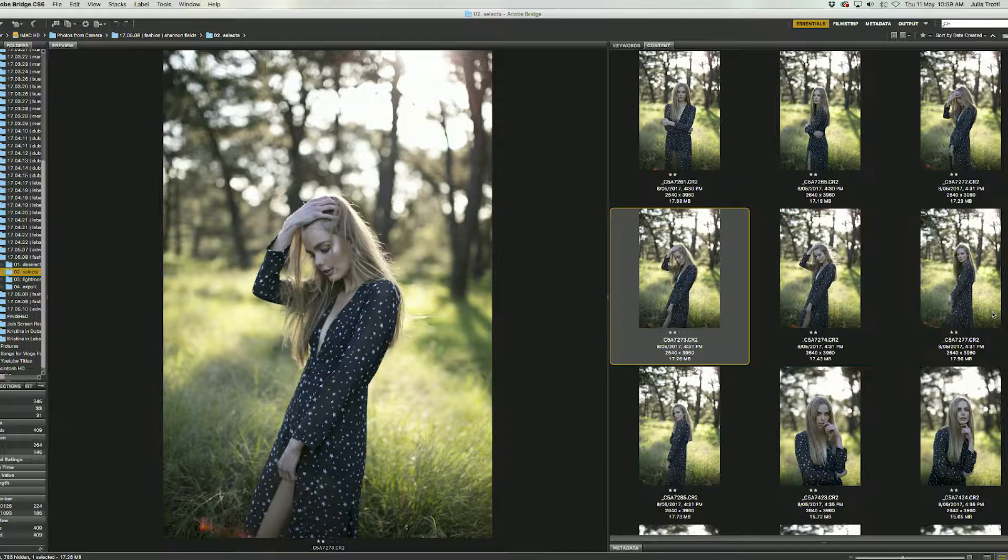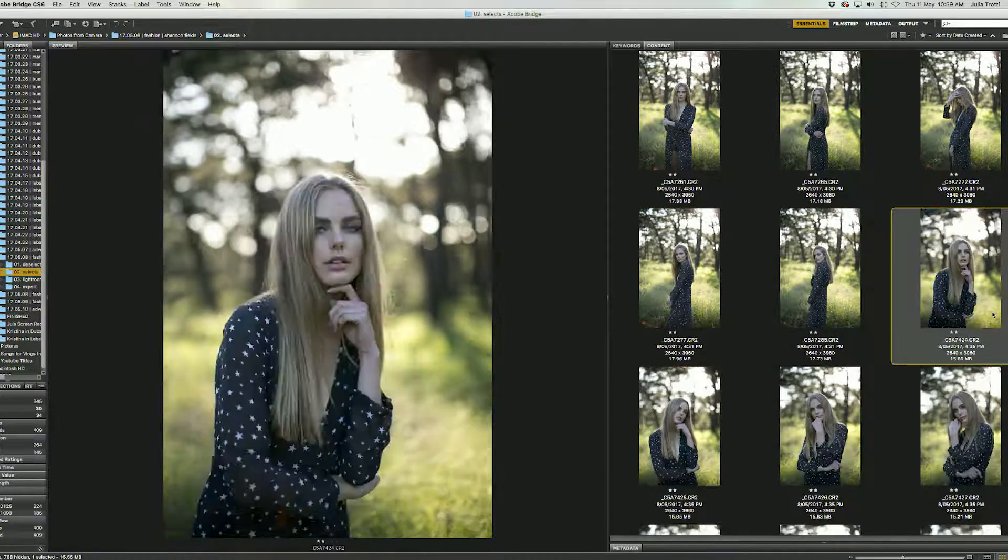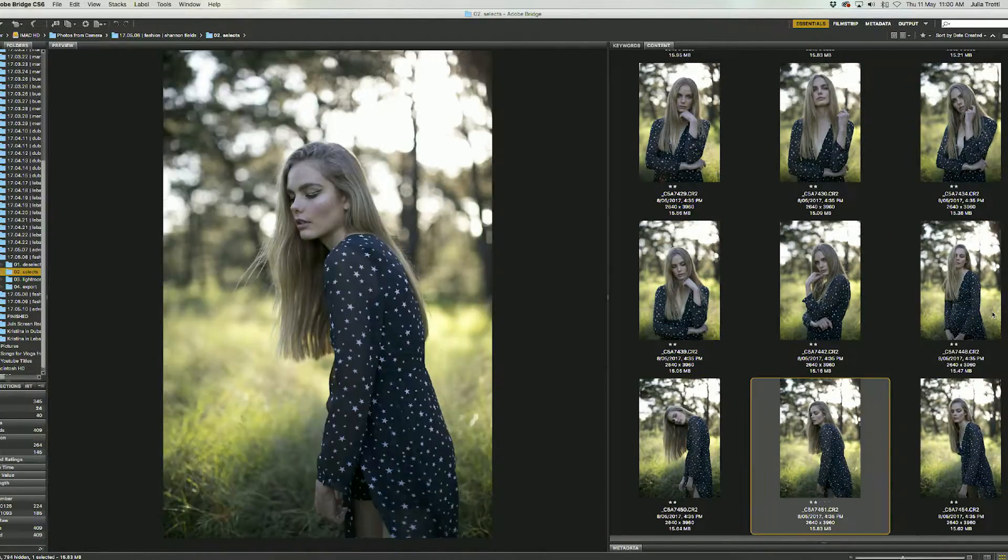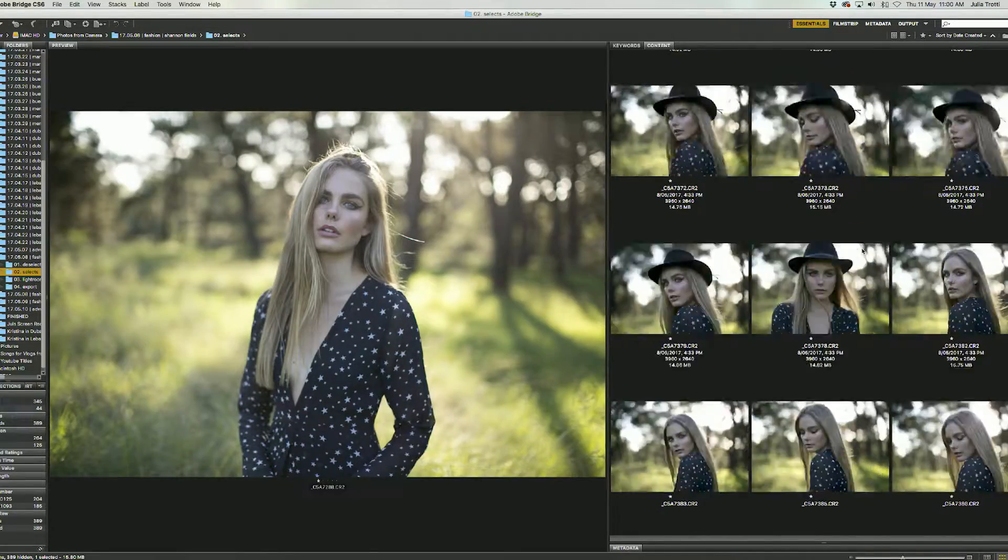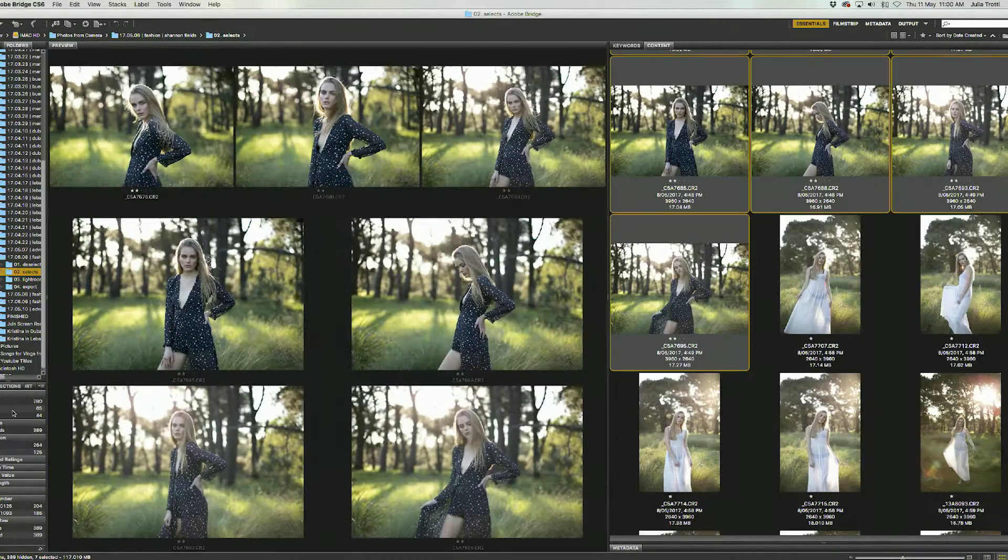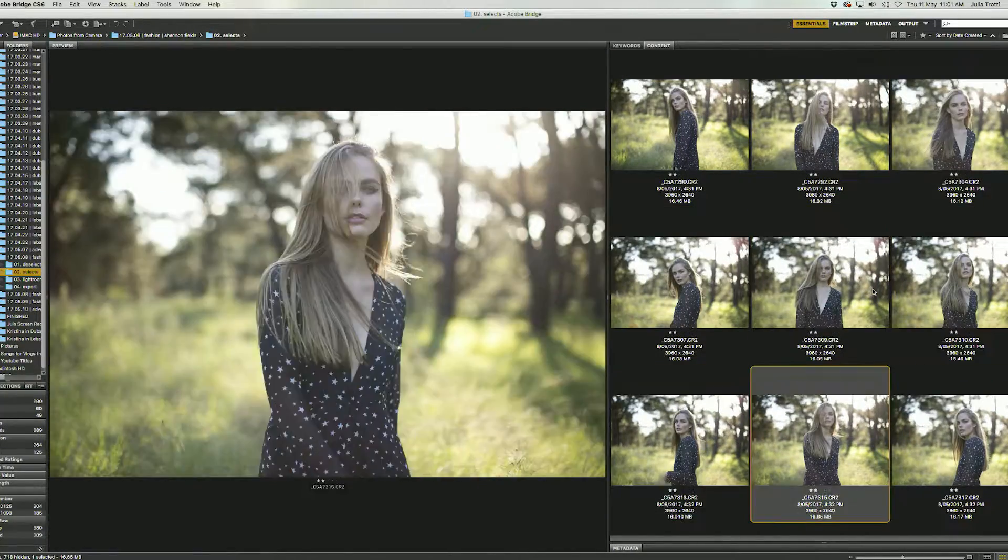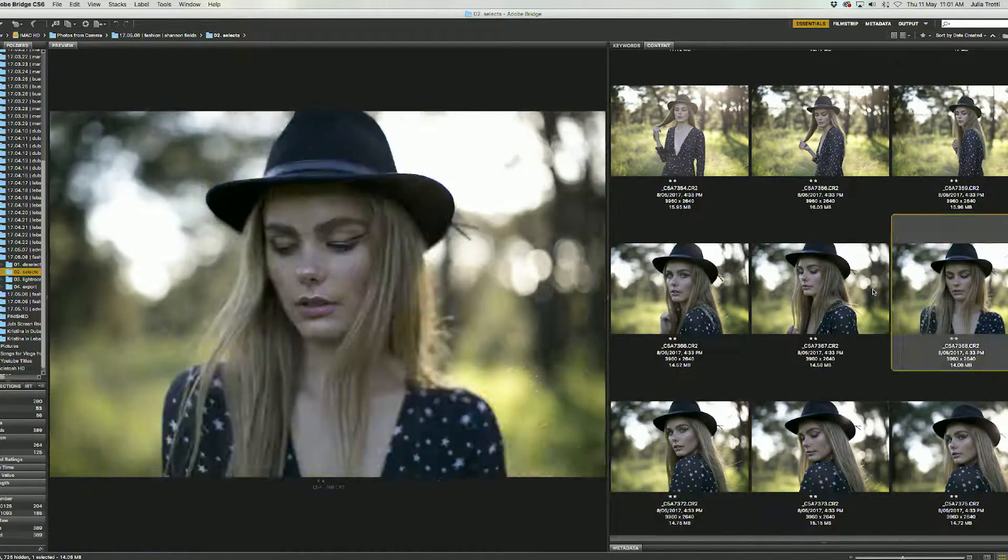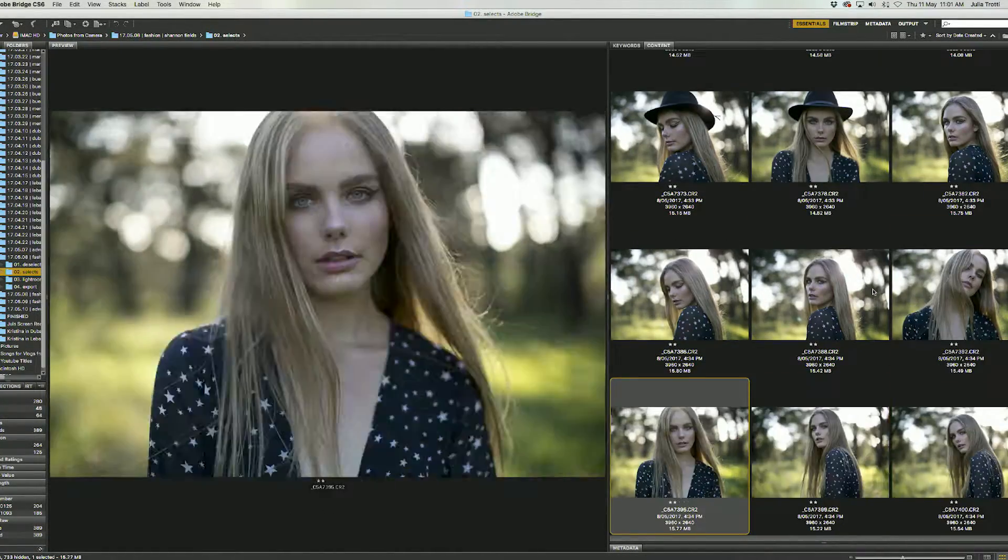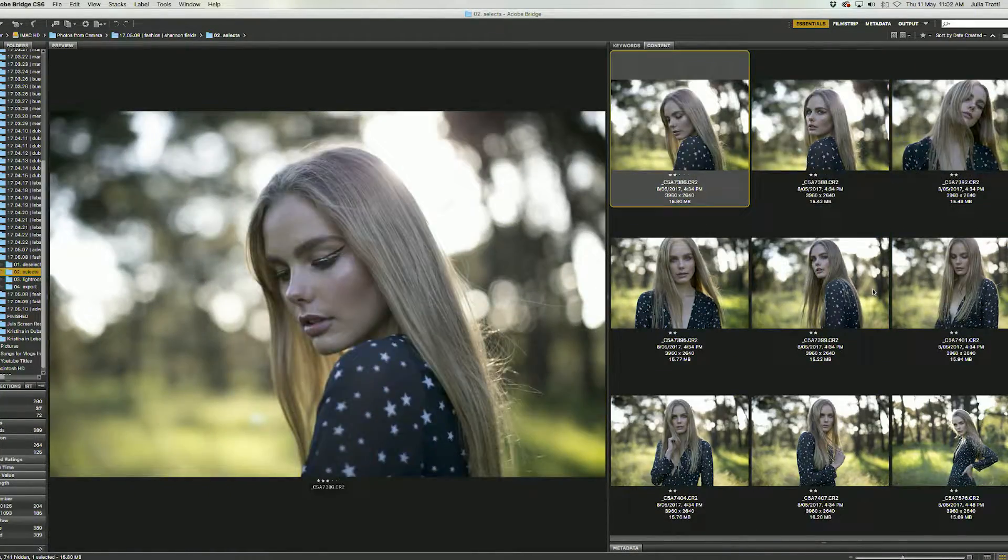So this is a really fun shoot that I did back when I was in Sydney. The model is Shannon from Vivian's model management and she's actually currently in London doing some amazing things right now but she was so much fun to work with. She moved really well and we got so many photos that I was happy with on the day so I thought this would be a good video to share my selection process just because there were so many good photos and it was kind of hard for me to select the final images.